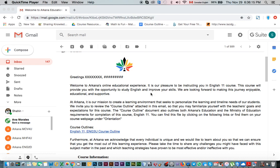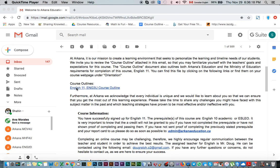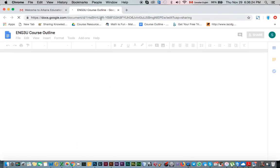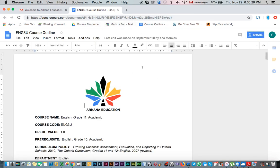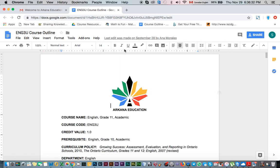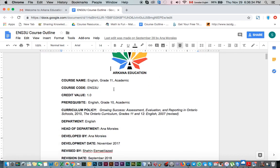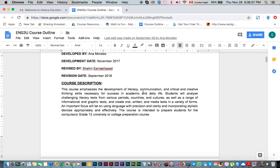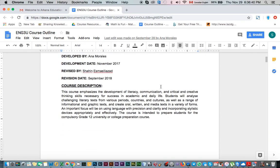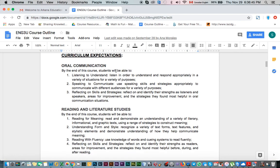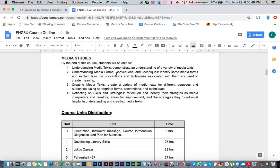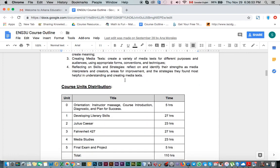The first link you'll find is the English 11 ENG3U online course outline. When you click on it, a Google Doc file will open. Because I'm part of the Arcana staff, I have editing access, but you will see the same file in view mode. It talks about the course — it's very important you go through it, including the head of department, a description of the course, its parts, and the curriculum expectations.